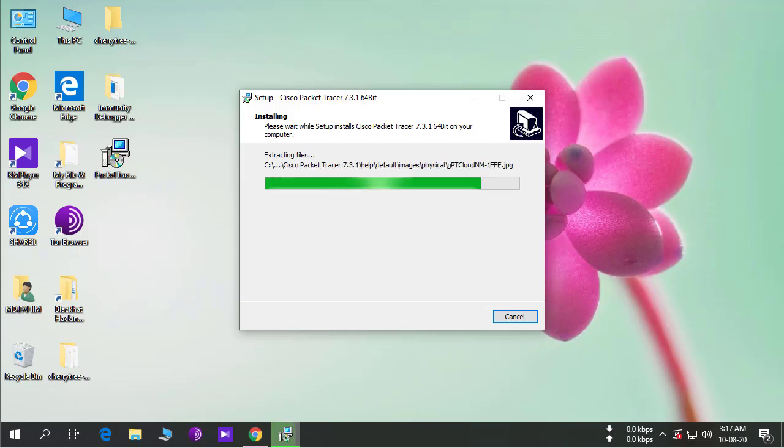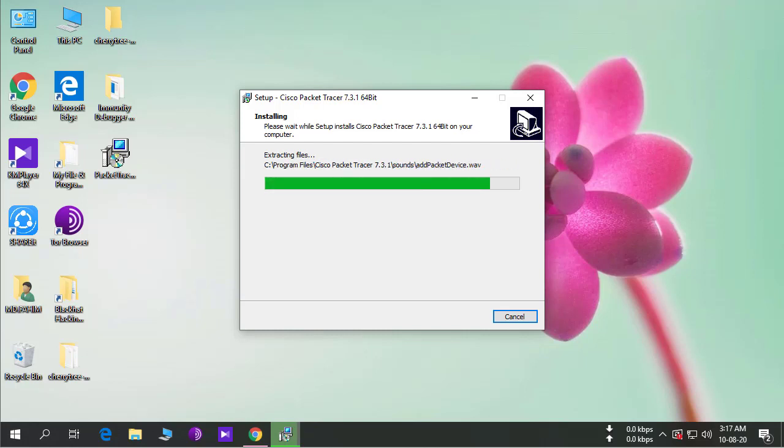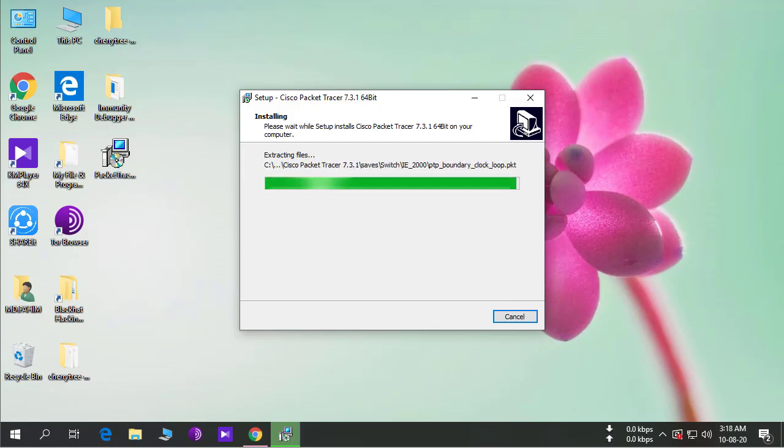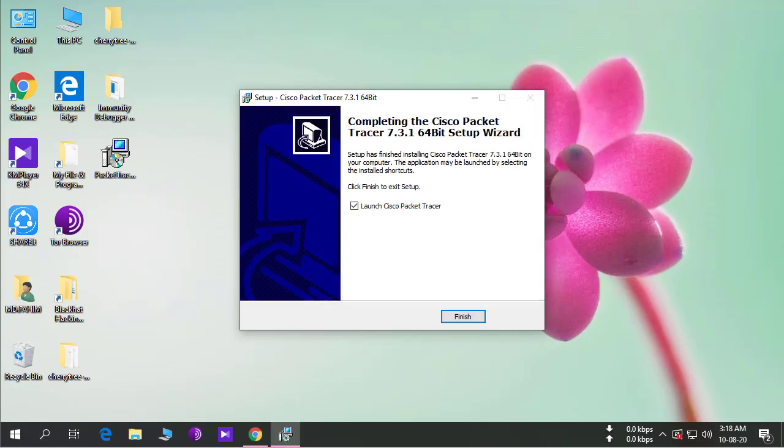We can do this two ways. We'll see one by one how we can use Cisco Packet Tracer 7.3.1 without any login.